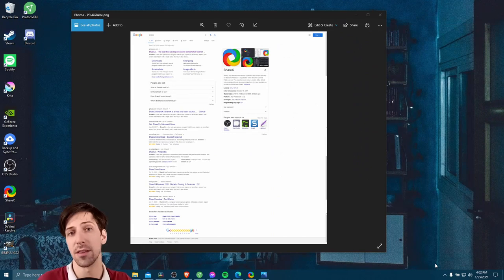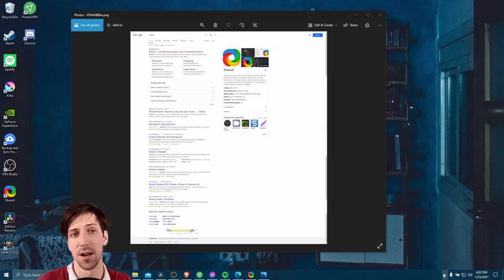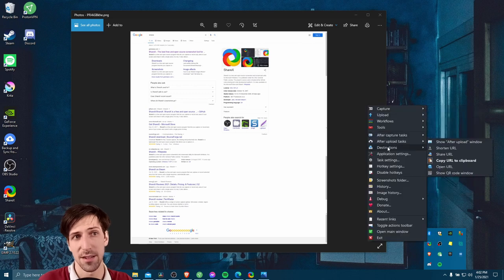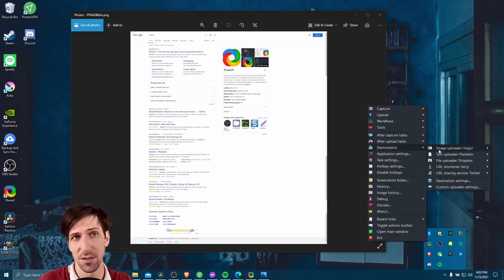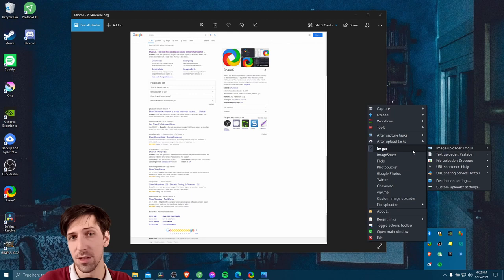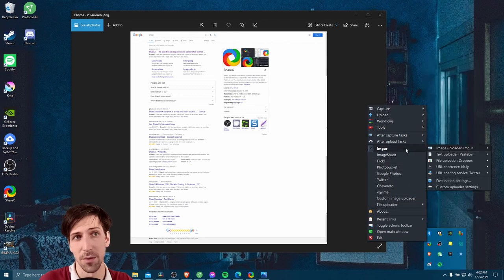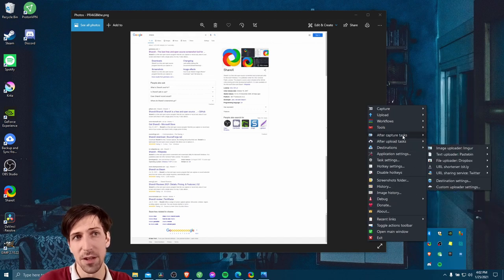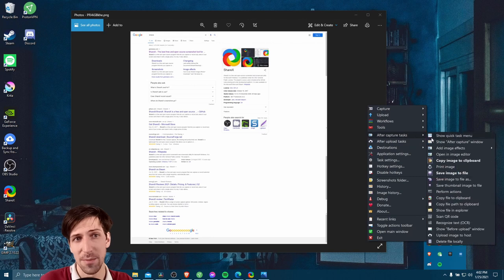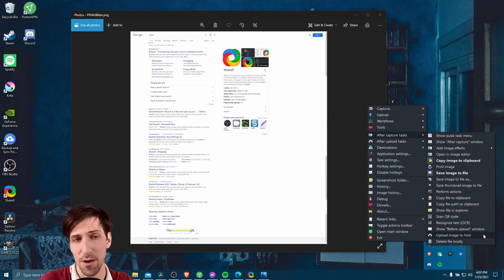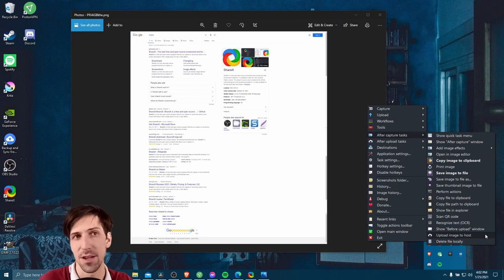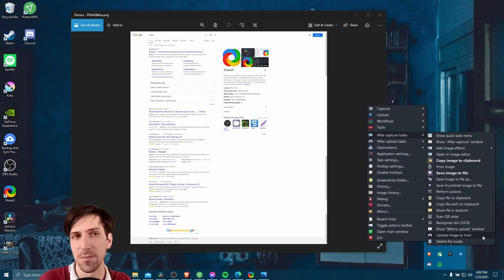Now if you want the image to be uploaded to the internet after your capture automatically, you can go into the ShareX settings. So if you go down to destinations, you'll see image uploaded here. So you can choose a website that you want to be uploading it to, Imgur by default. And if you go into after capture tasks, you can choose upload image to host. So that's going to automatically upload it to the website, in this case Imgur. And I believe that's anonymous by default.